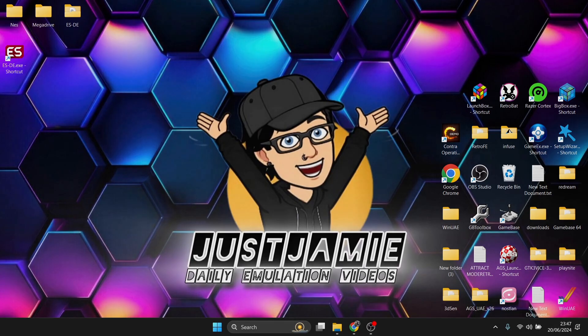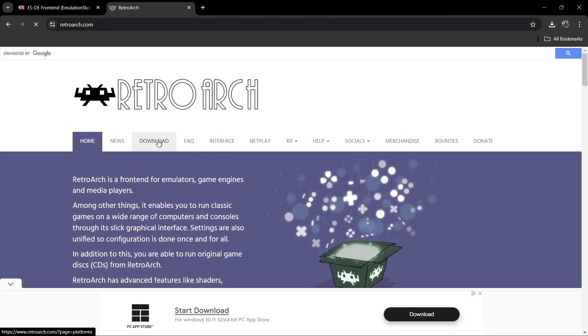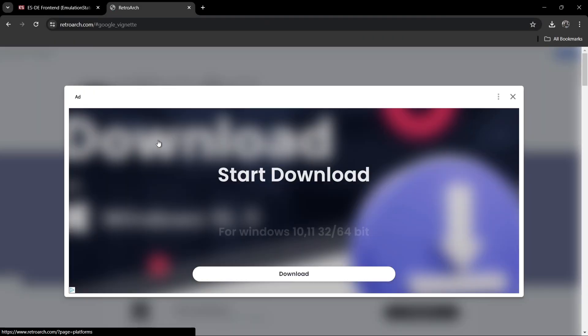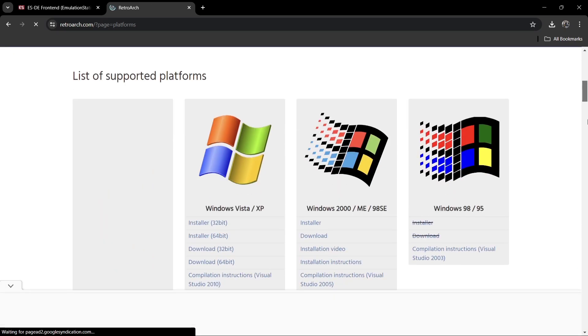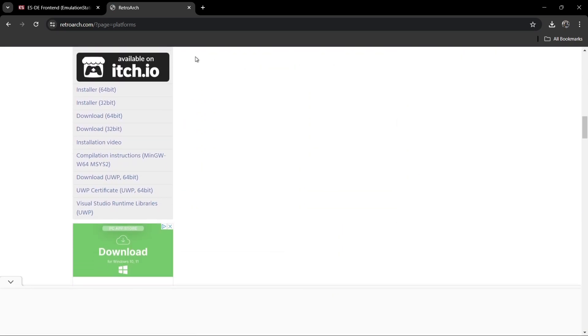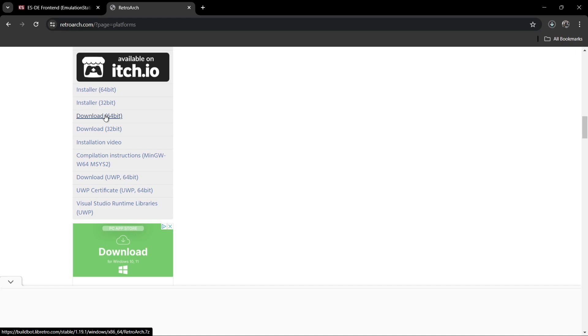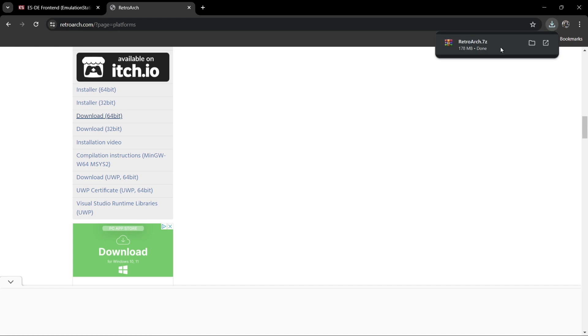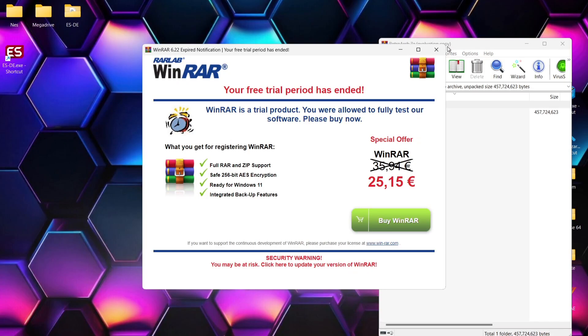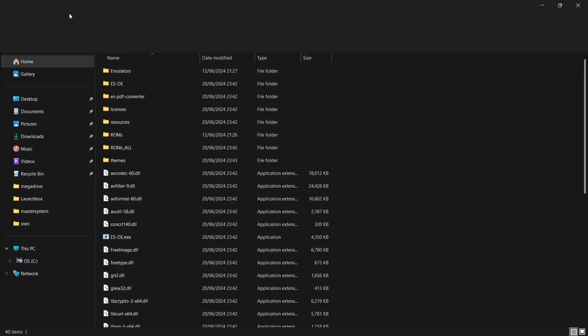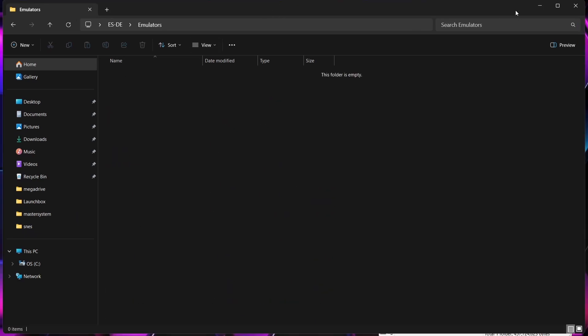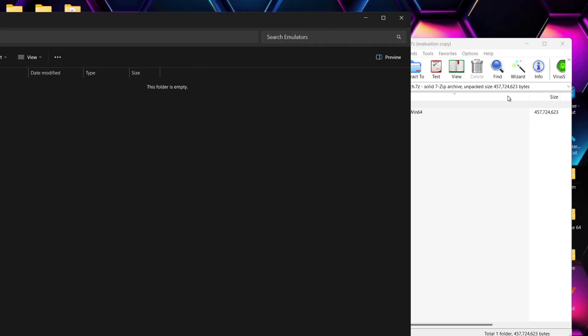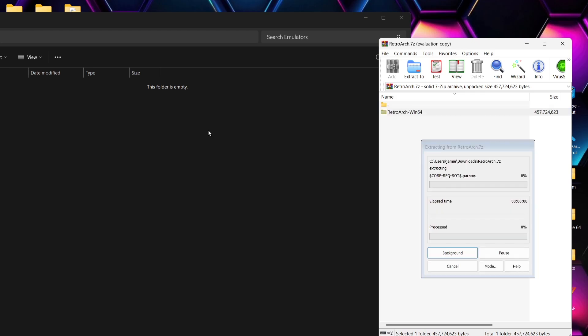Okay so over on the RetroArch website we're going to go to download and we're just going to close this and we're going to scroll down until we get to download. Now we can either install this or just use a portable version. I'm going to download the 64-bit portable version and we're just going to wait for this one to download. Okay once that's downloaded we're going to extract RetroArch and what we're going to do is extract this into the ESDE folder inside the emulators folder. So what we're going to do is just drag and drop RetroArch into that folder.